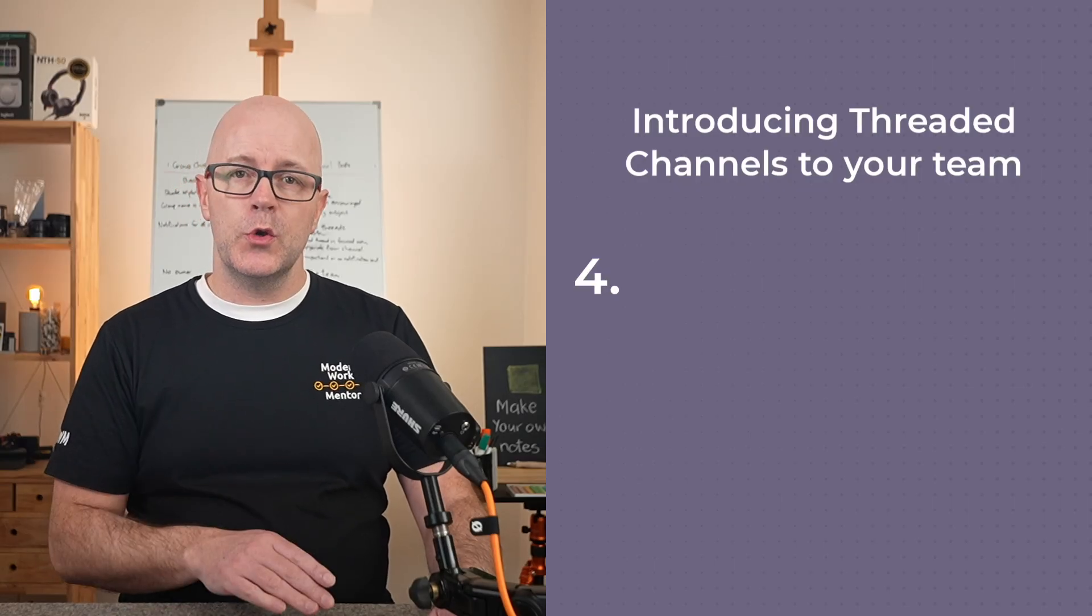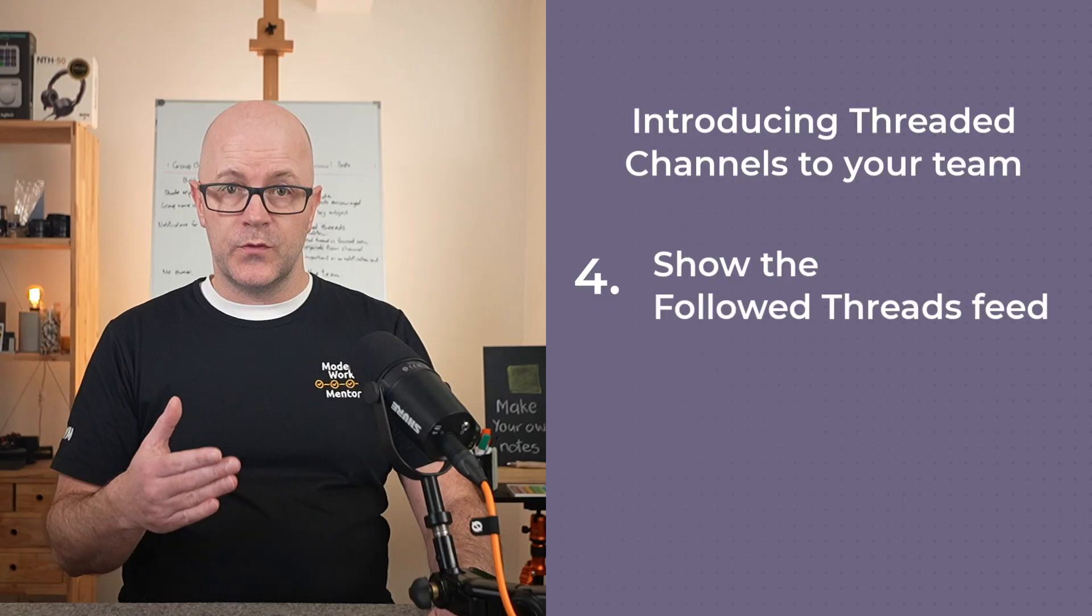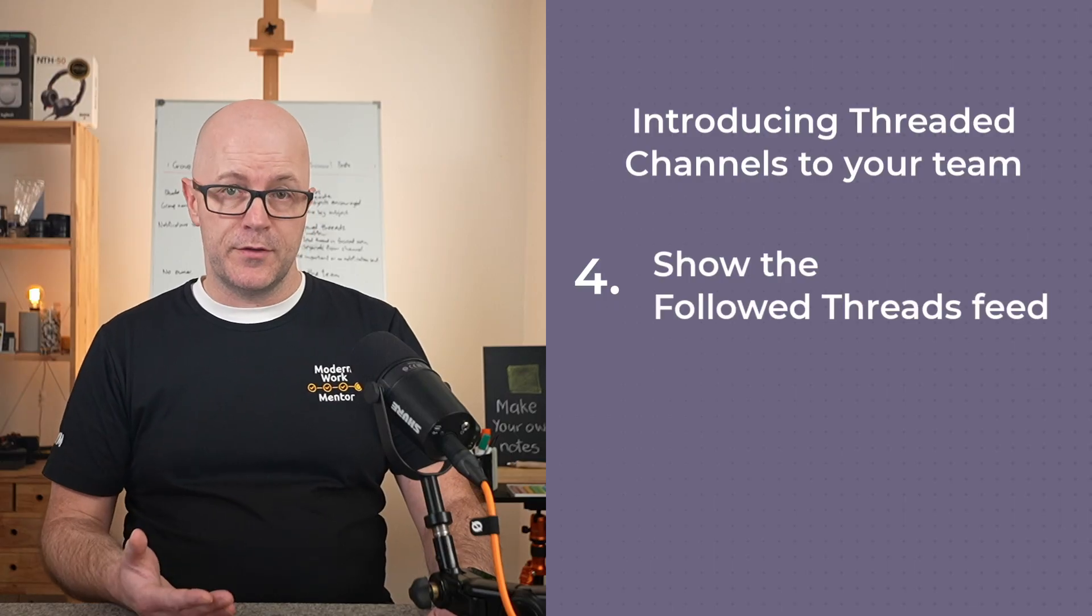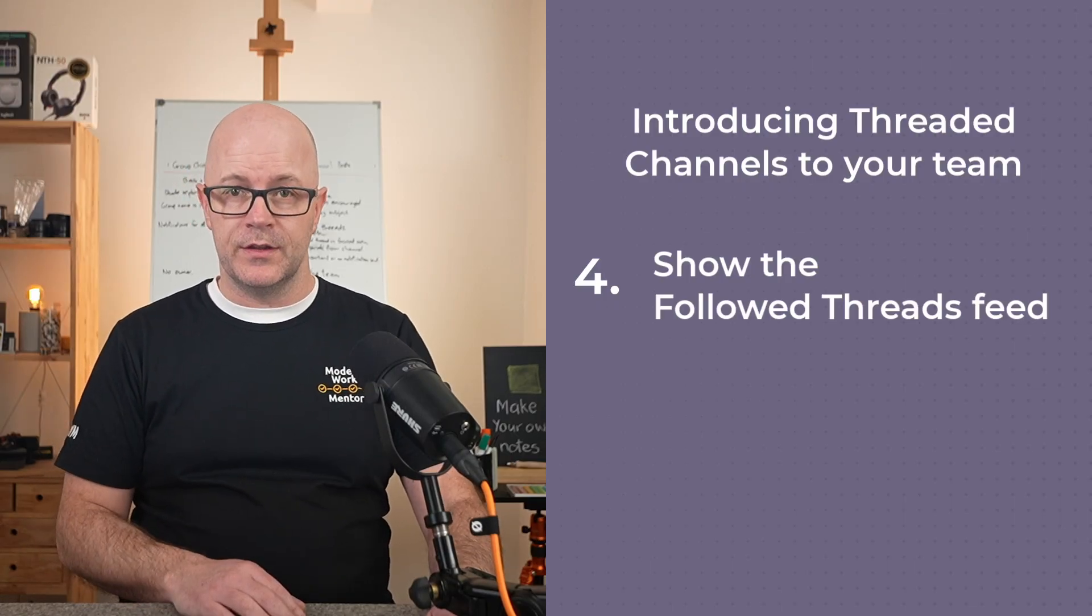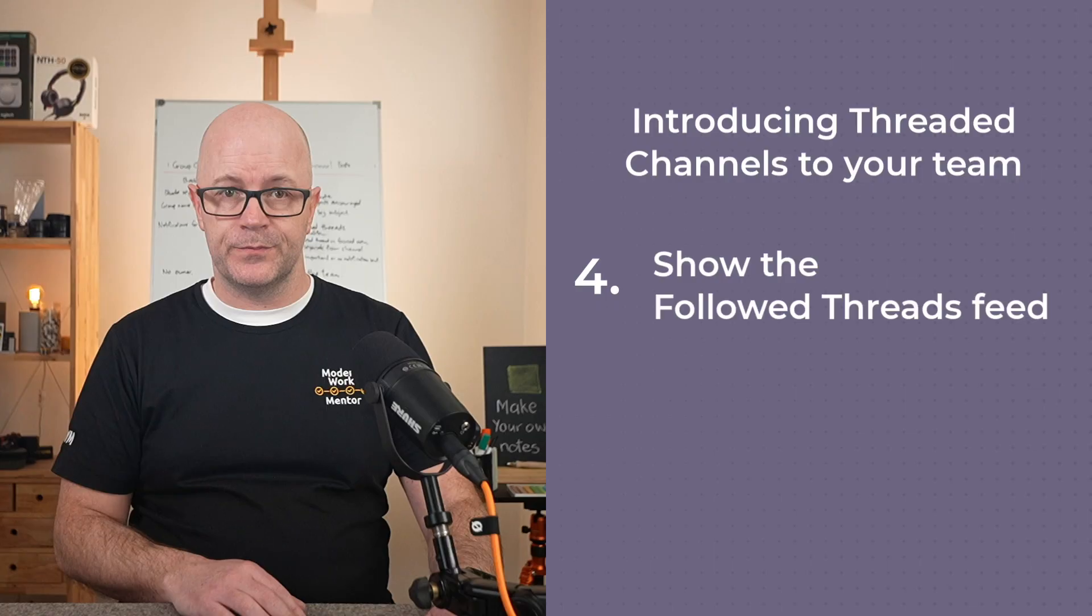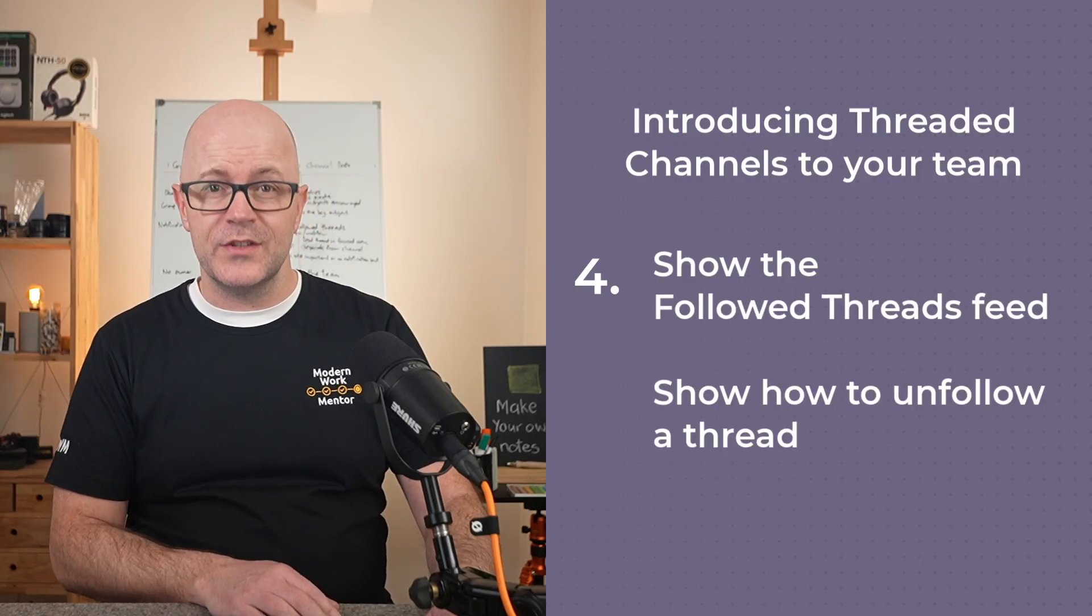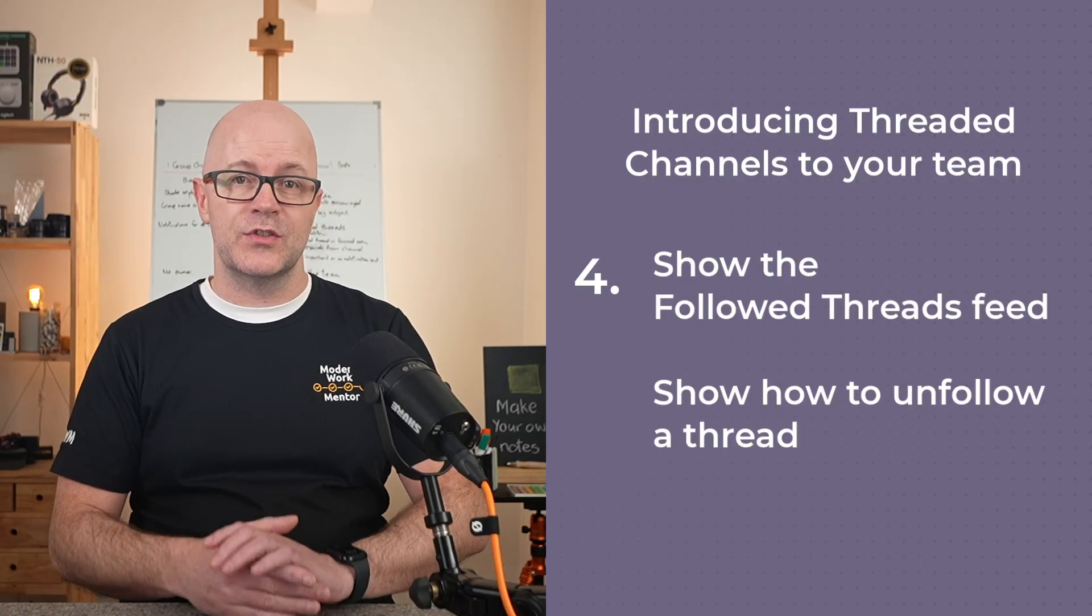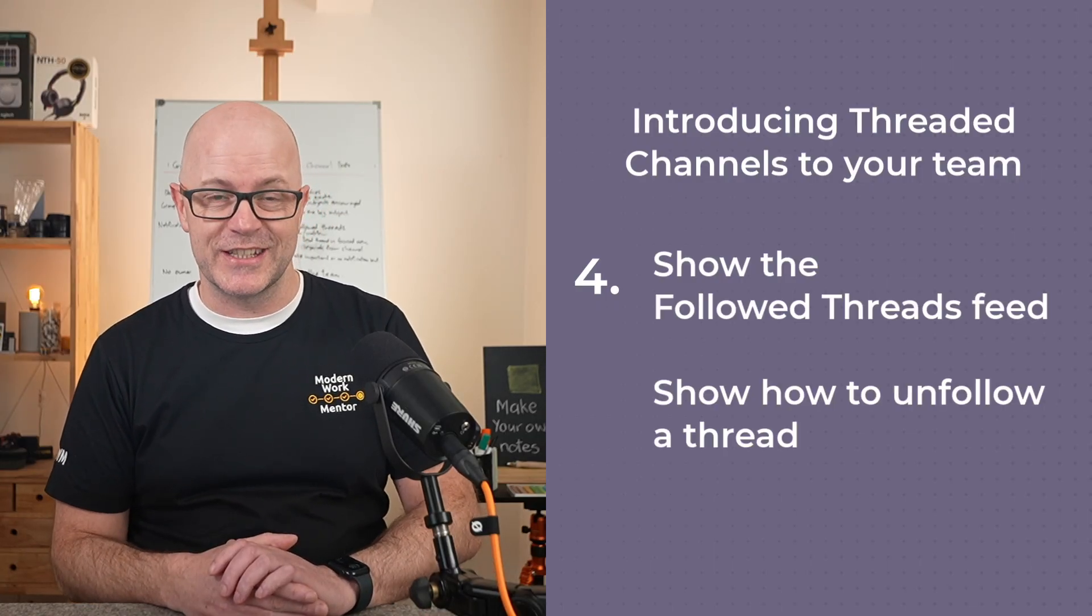Help them to discover the value of reply in a thread. And lastly, show your team where to find the followed threads feed and the threads panel within the channel. Show them how to unfollow a thread so that they can stop those notifications.